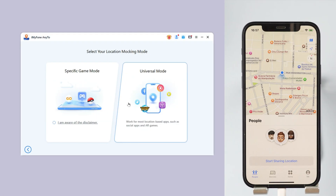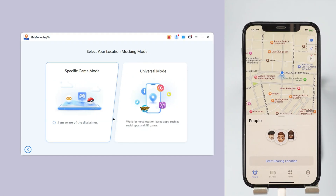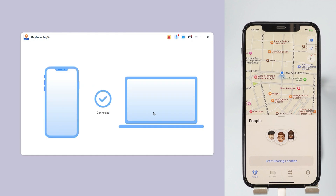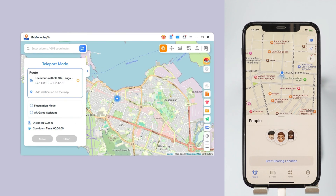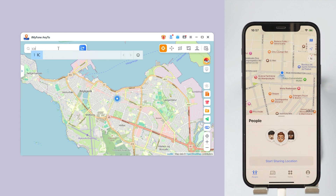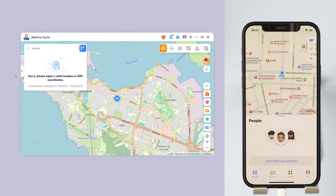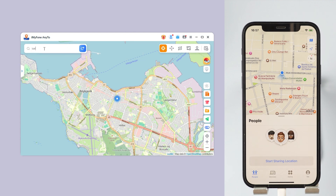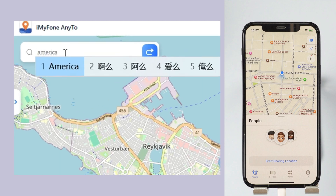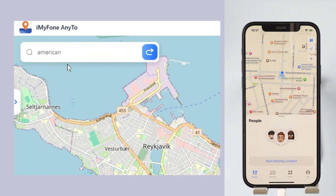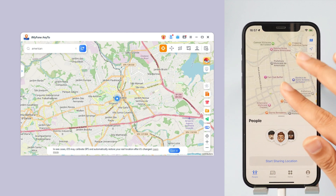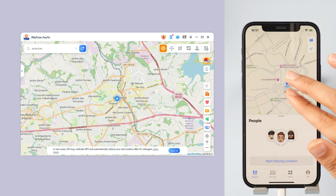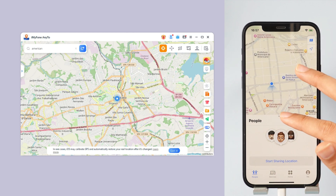Step 1: Connect your iPhone to your computer and open the app on your Windows or Mac and select your device. Step 2: Once connected, make sure you're in teleport mode. First, let's locate America and then select Move. Now, let's take a look at the phone screen. We have successfully moved — we are now located in America.